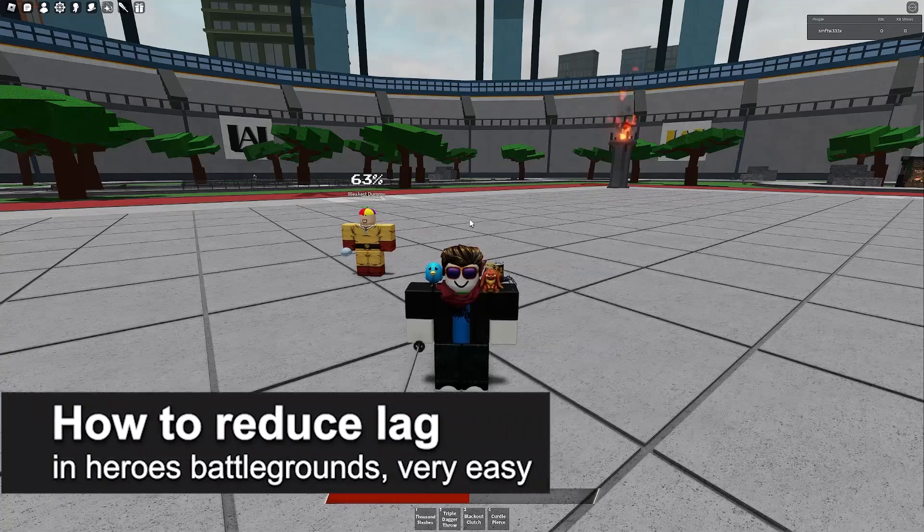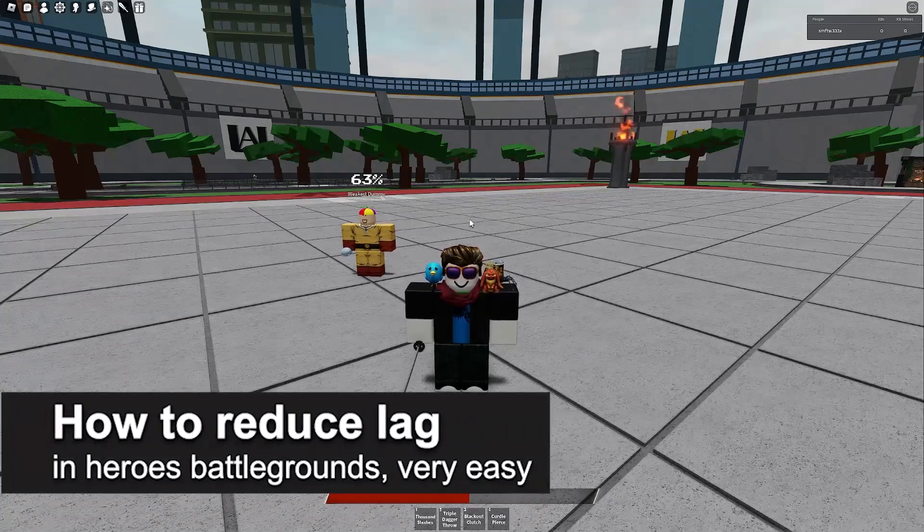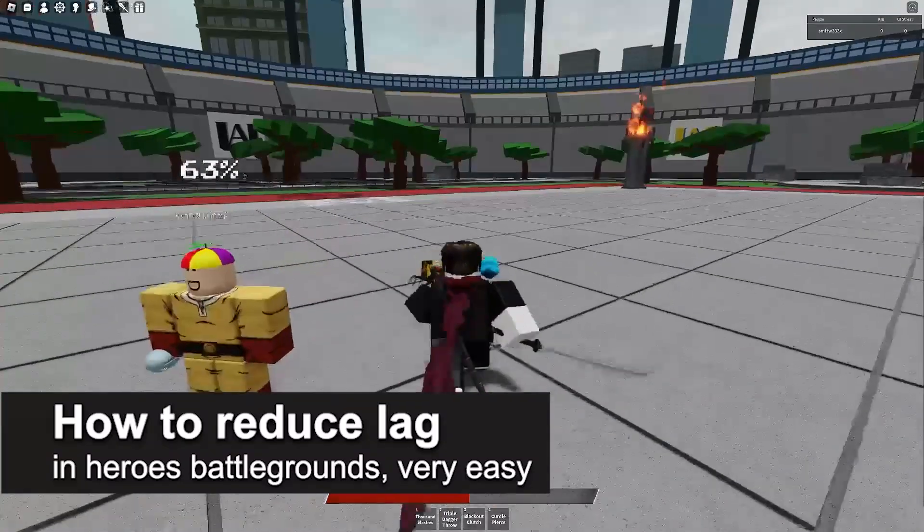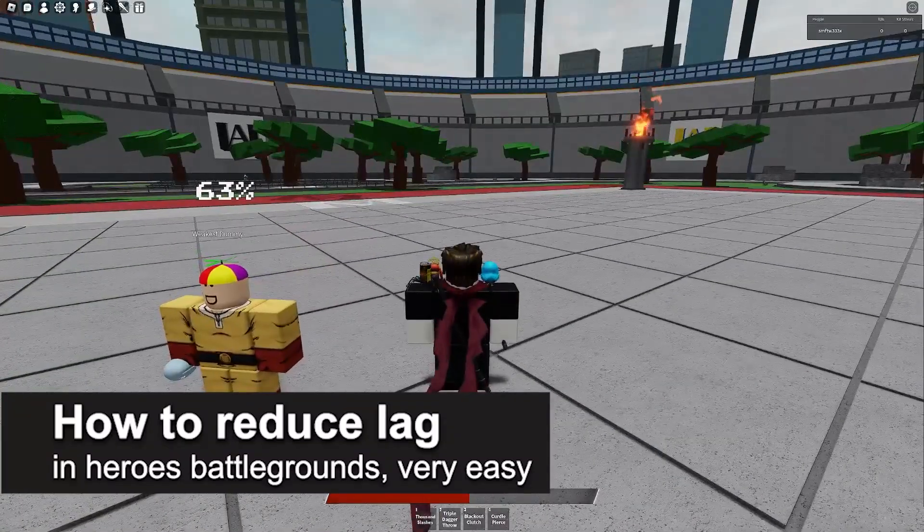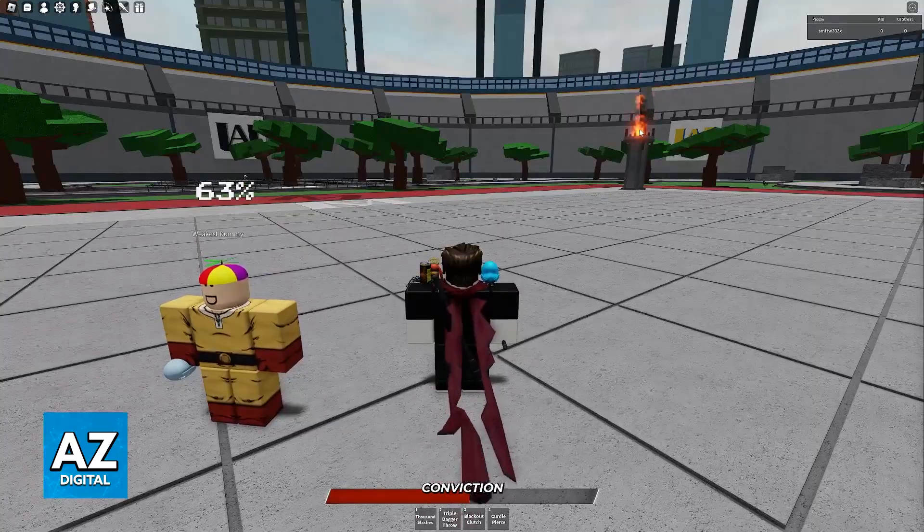In this video I'm going to teach you how to reduce lag in Heroes Battlegrounds. It's a very easy process, so make sure to follow along.